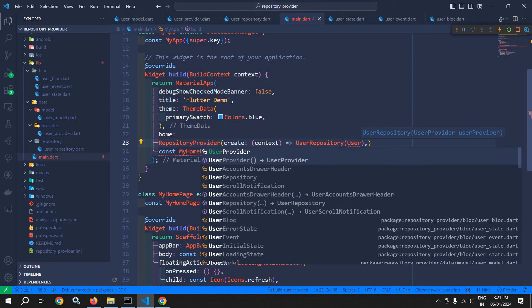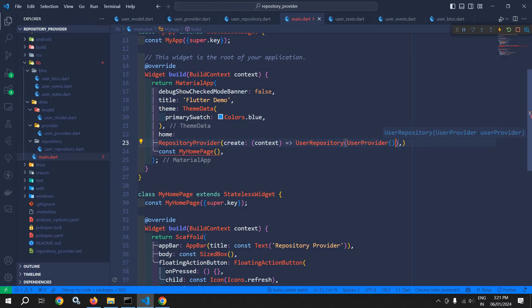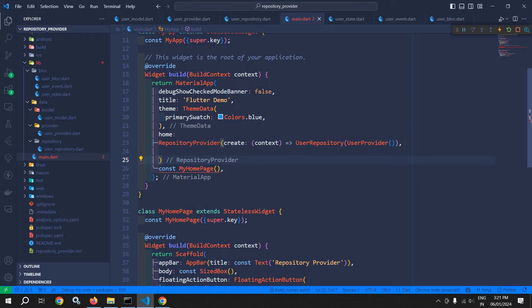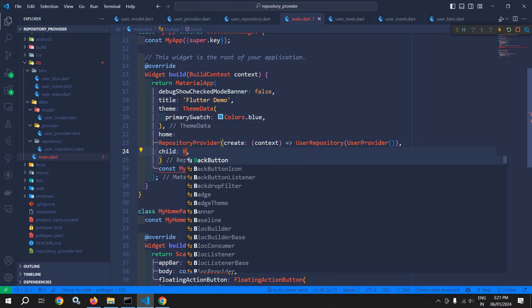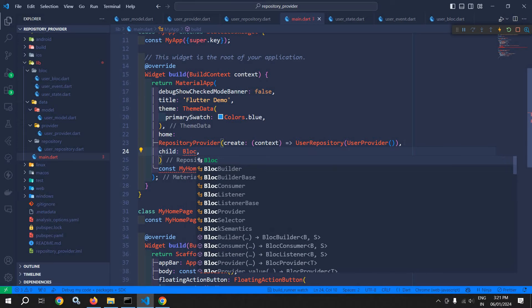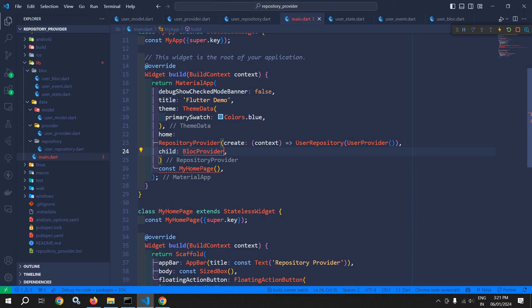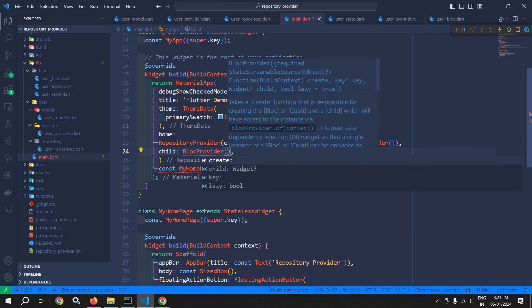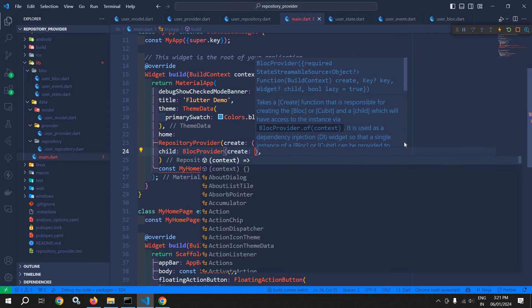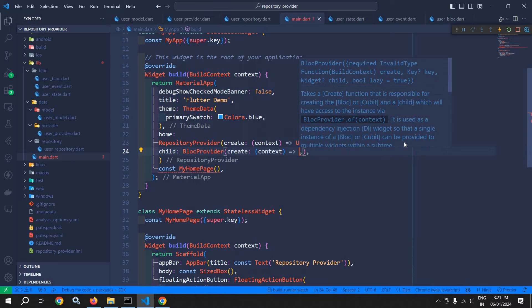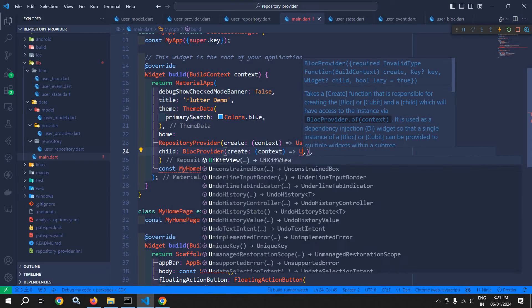Here I will pass the object of user provider. And to this repository provider as a child, I will pass bloc provider. And to this bloc provider in the create, I need to pass the block we have created — that is the user block.